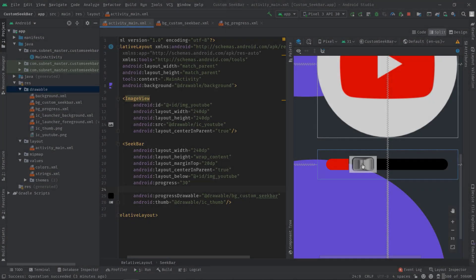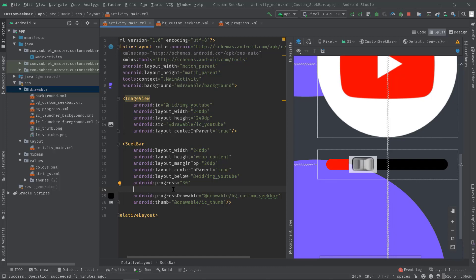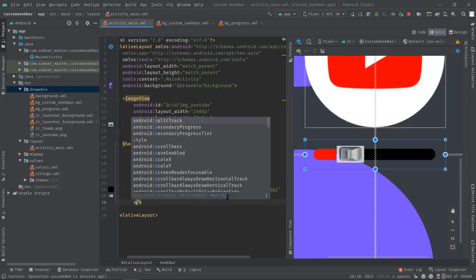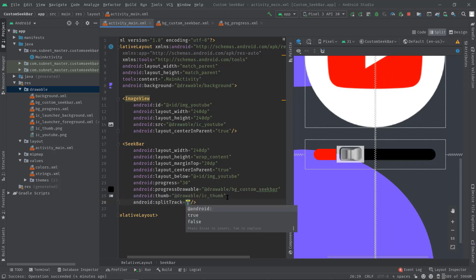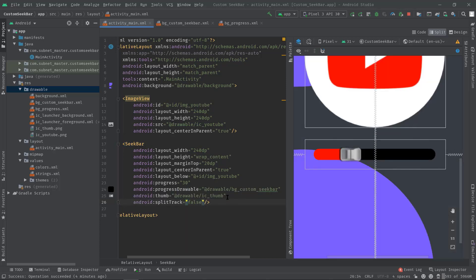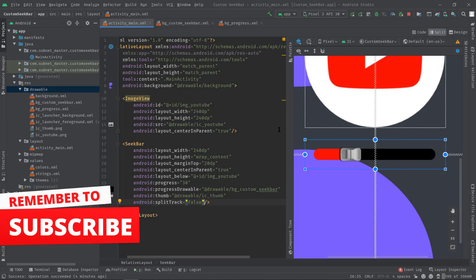But as you can see, around this icon we got some white areas, although this is a transparent PNG. So to get its transparency back, just add a splitTrack attribute and pass false. As you can see, now it looks nice. So this is how you can fully customize a seekbar.